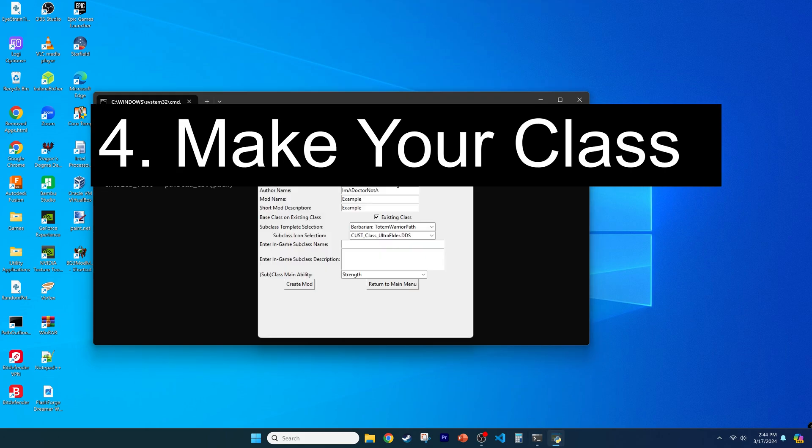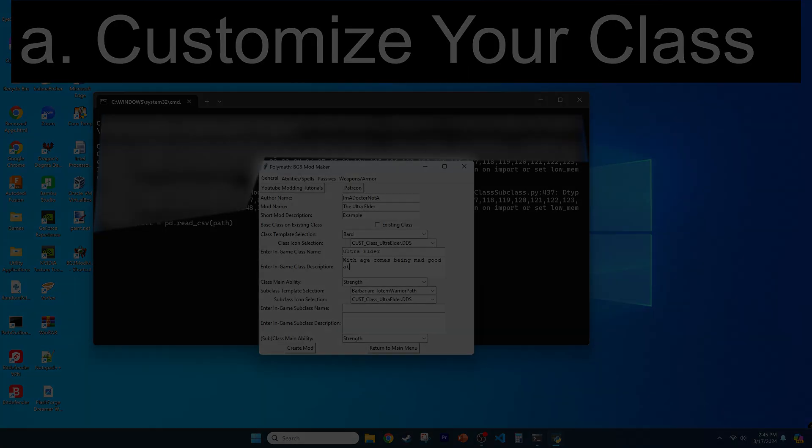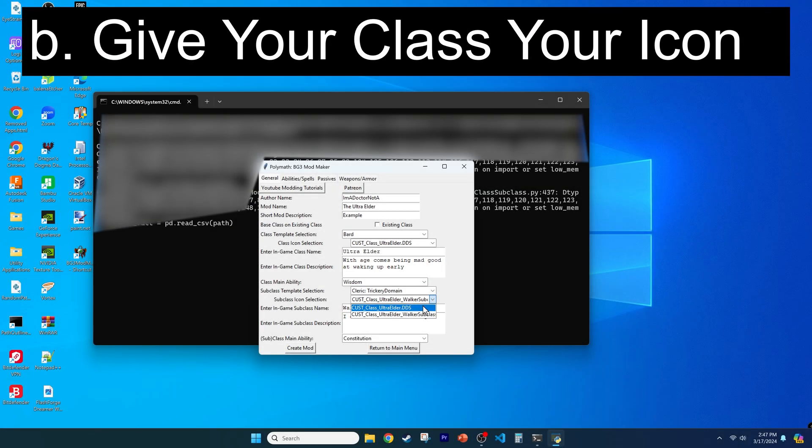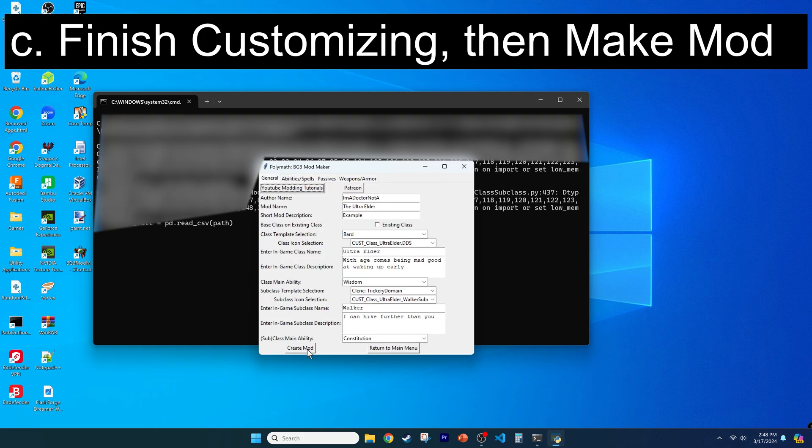For step 4, go to the class generator. Ensure your class is named and described, so for the Ultra Elder, described as, with age comes being mad good at waking up early. The subclass will be Walker, with the description being, I can hike further than you. To give your class or subclass your desired custom icon, select the desired icon in the icon selection box, customize your mod as desired, and then click Create Mod.